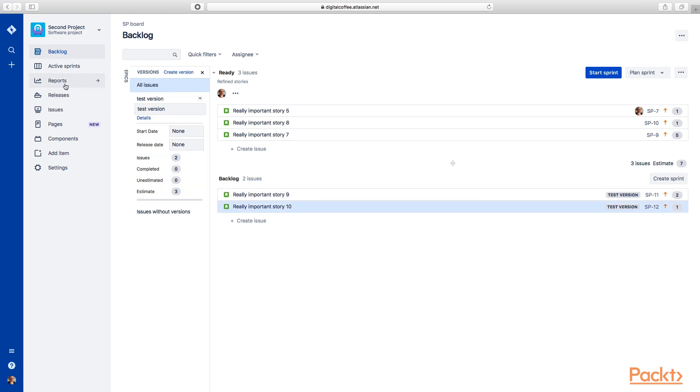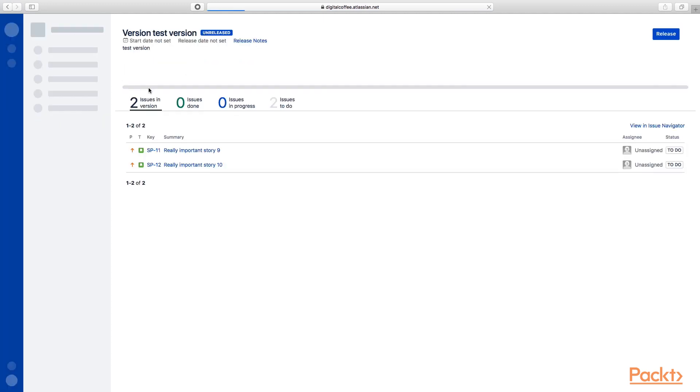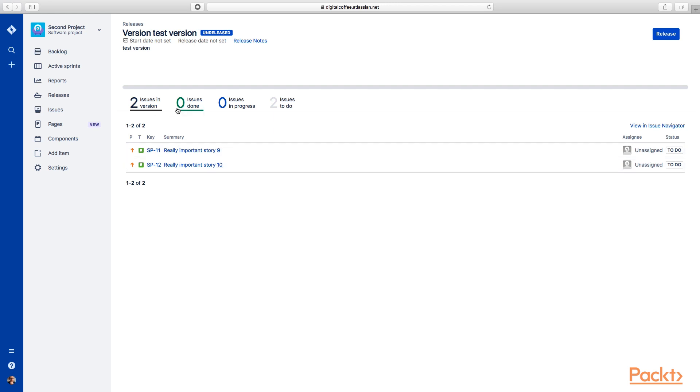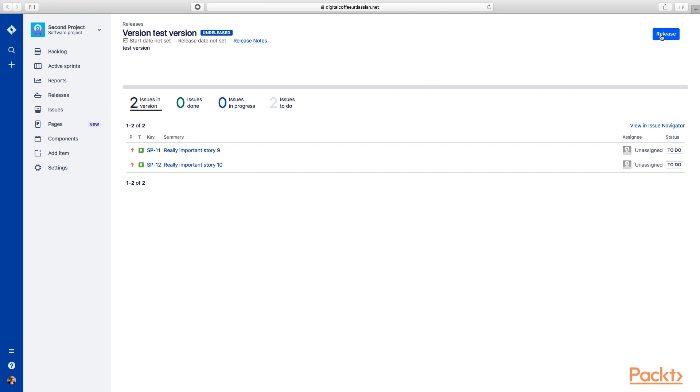Now if we go under releases again, we can now take a look at this version. And we can see there's two issues in there, the two that we added, zero done, zero in progress, two to do. And once we're done with this, we can actually hit release here and release this item.